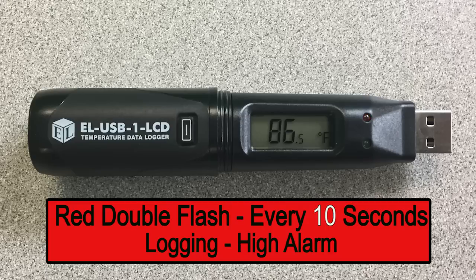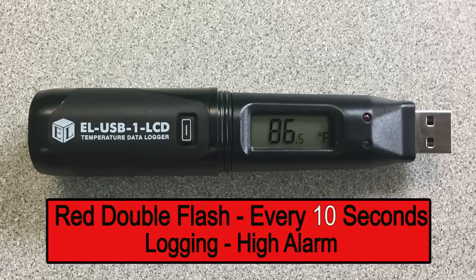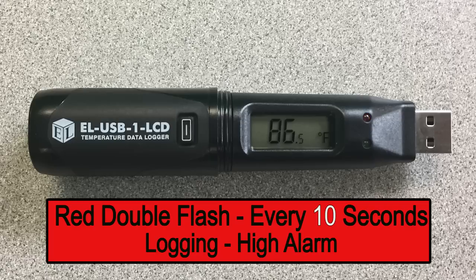A red double flash every 10 seconds indicates the device is actively logging but the high alarm has been exceeded. If you set up the device to hold the alarm, the LED will continue to flash even after the temperature has returned to within set limits. Make arrangements to download the data and restart the device.